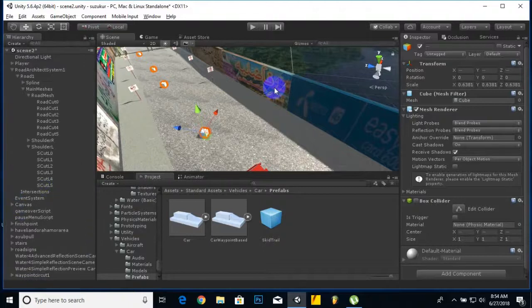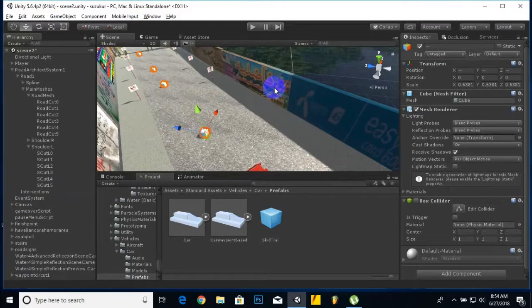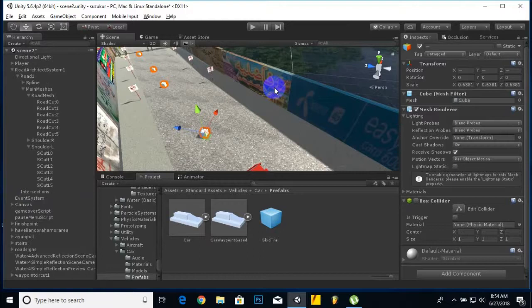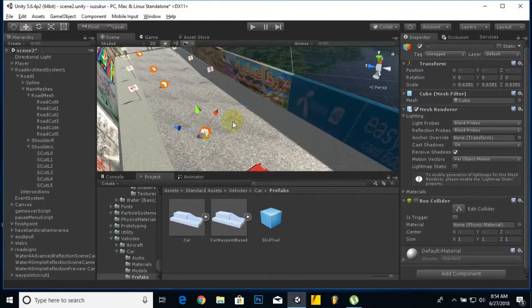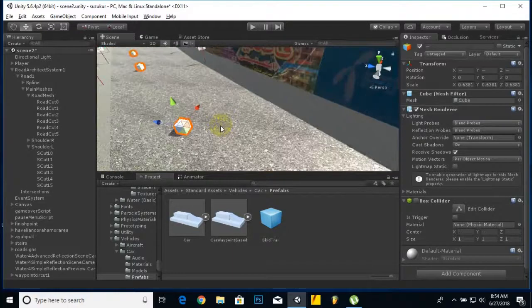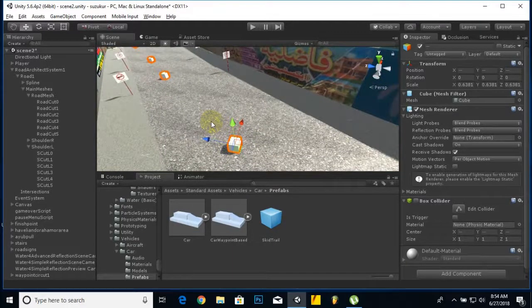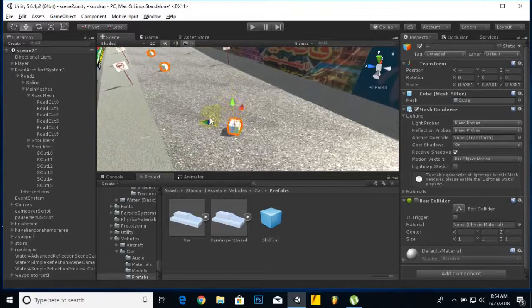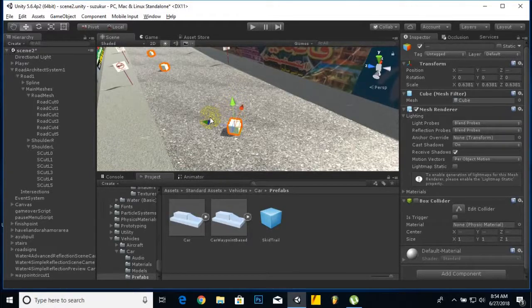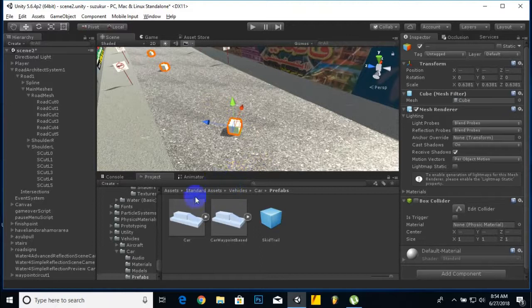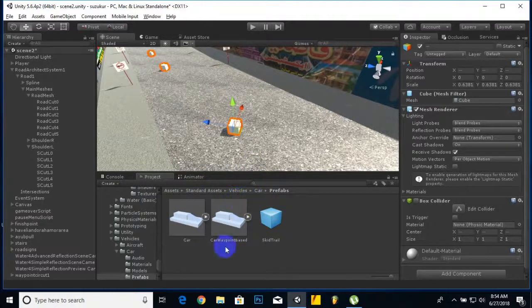In Unity you can create traffic or AI systems with assets available on the asset store, but most of them are paid. I'm going to show you a smart technique so that you can add traffic or AI system with free standard assets.